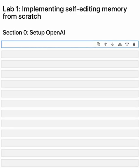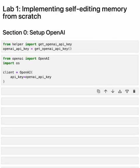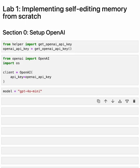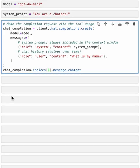We'll walk you through how to use OpenAI's tool calling to implement some basic memory management features. Let's start by setting up OpenAI. Next, we need to decide on a model. Let's use GPT-4o mini. It's a good balance of speed, cost, and human reasoning ability. The next thing we need to define is the system prompt. Let's keep it really simple for now and just use, you are a chatbot.